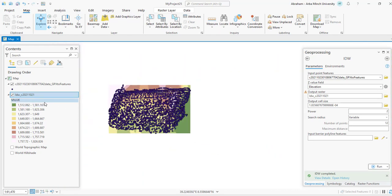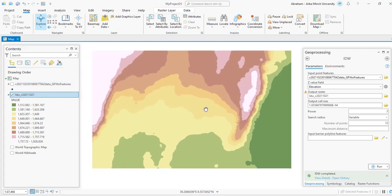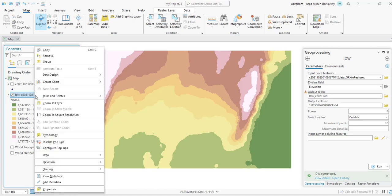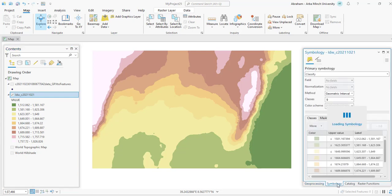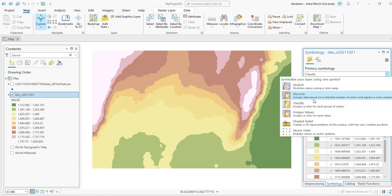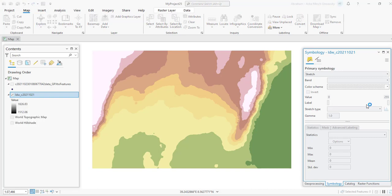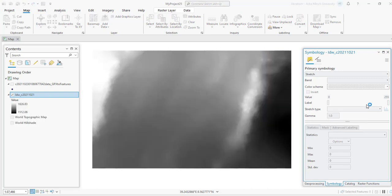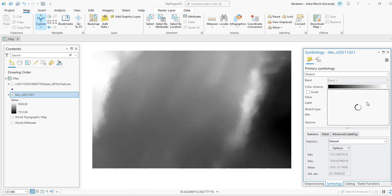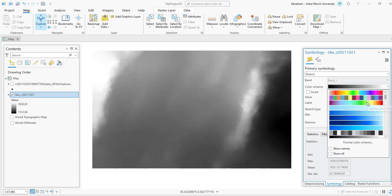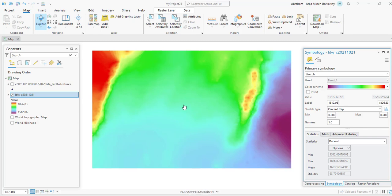The process is completed. As you can see, this is the elevation raster surface. You can use different display options in the Symbology tab. You can use stretch to visualize it better.